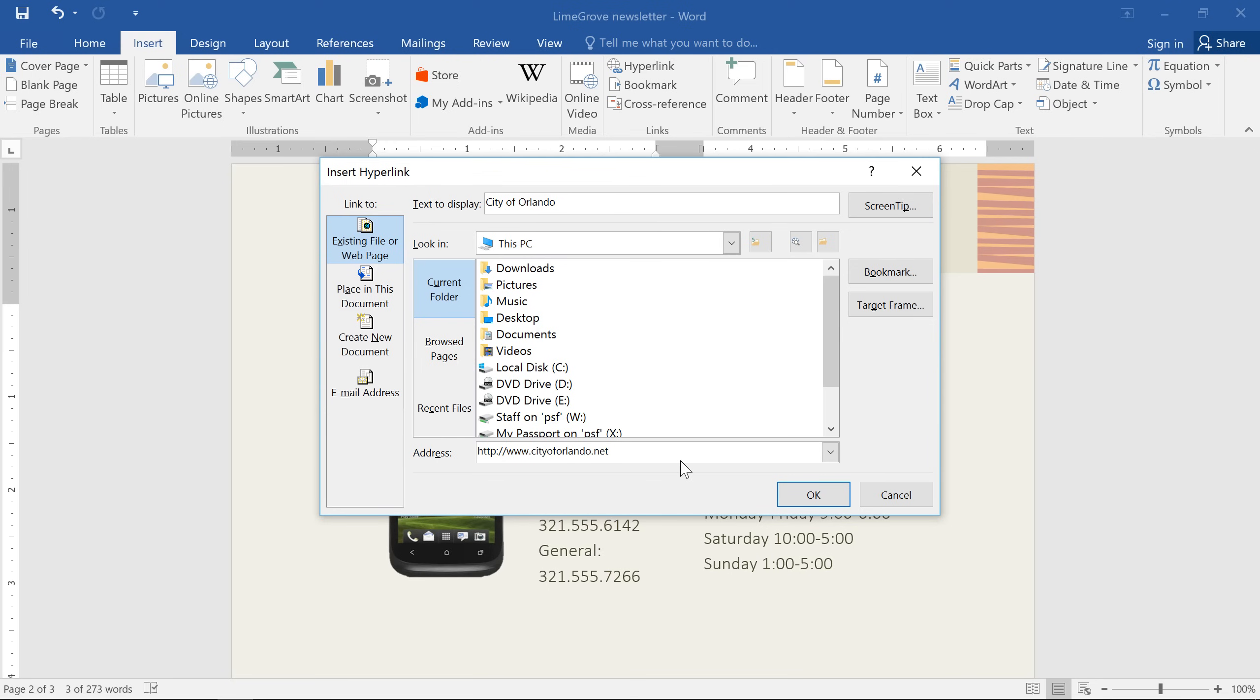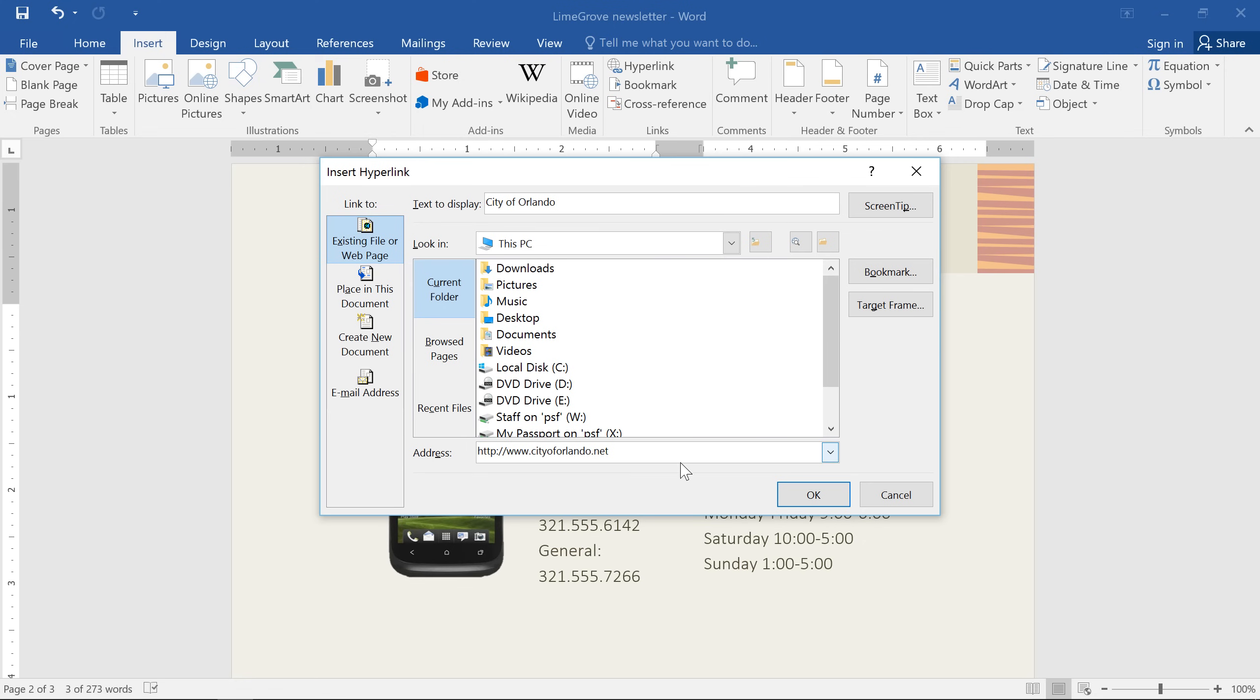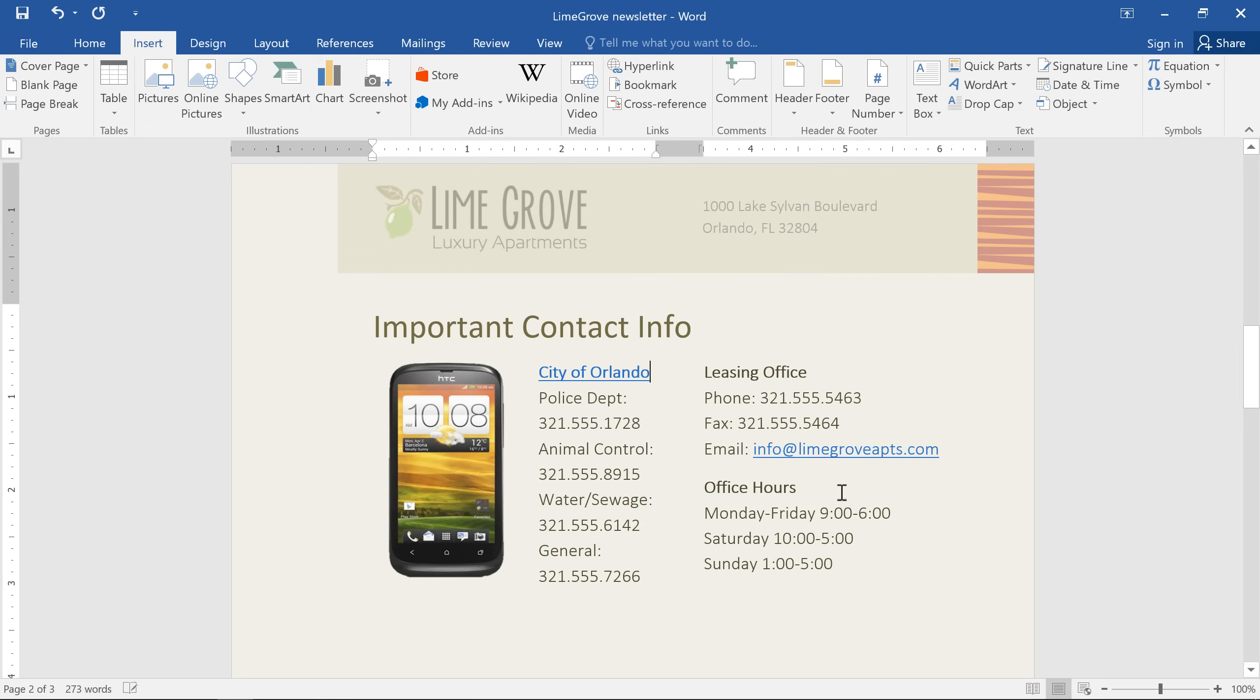The second part of a hyperlink is the display text, which is the thing people will actually see when they read the document. The display text can be the same as the address or just whatever you want. When you're ready, click OK. And now the text is formatted as a hyperlink.